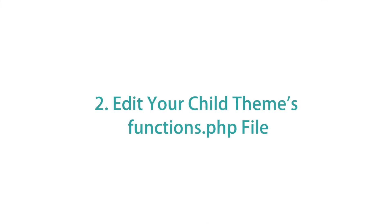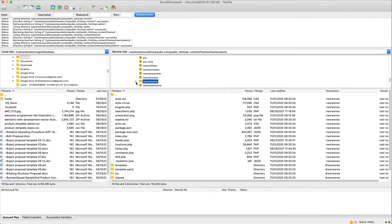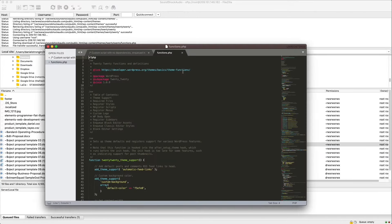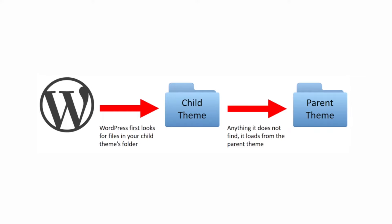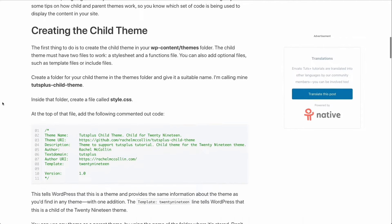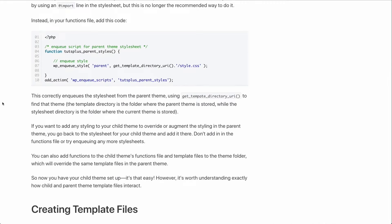Now let's go over option number two: editing your child theme's functions.php file. Besides using plugins, you can also use WordPress's built-in functions and action hooks to add custom JS to your site. In this case, you need to edit your functions.php file and upload the scripts manually to your server. It is advisable to create a child theme for your customizations so you can securely update the parent theme without losing the custom code. You can upload your custom scripts to your child theme's root folder, or create a scripts folder if you have more than one script.